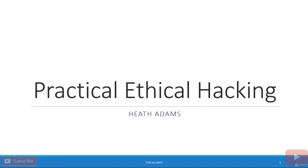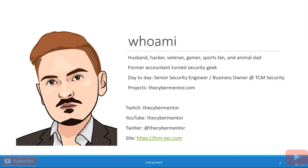Welcome to this course titled Practical Ethical Hacking. I'm your instructor Heath Adams and I'm excited for this journey that we're going to be taking together.